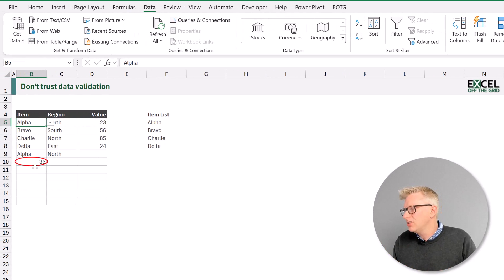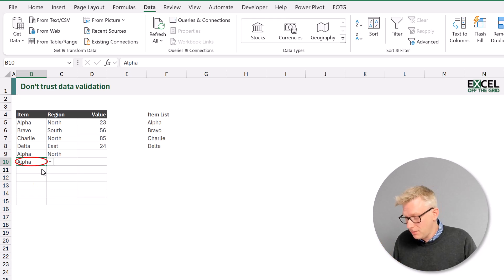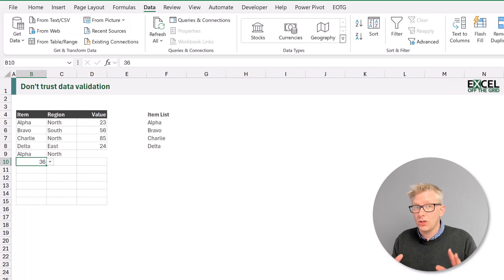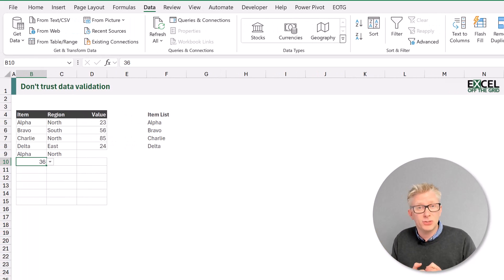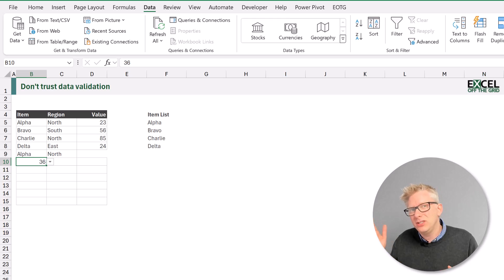This will now circle any cells where the value does not match the underlying data validation rule. I'll click that and you can see that 36 has now been highlighted. I could change that to a valid value. To remove the circles, come back to the Data Validation dropdown and click Clear Validation Circles. This is useful if a user sends a workbook back to us — we can unprotect the workbook and identify all invalid values, but it doesn't help a user see when they have entered an invalid value in real time.